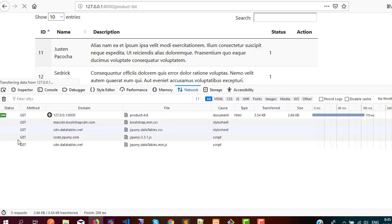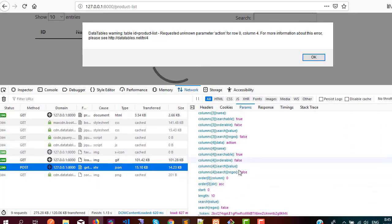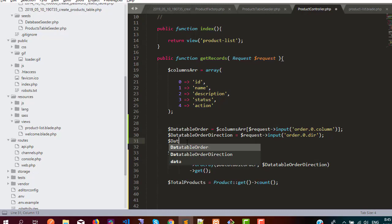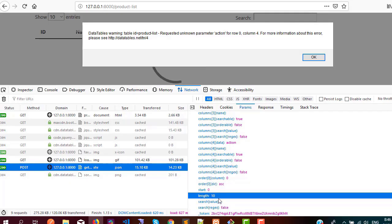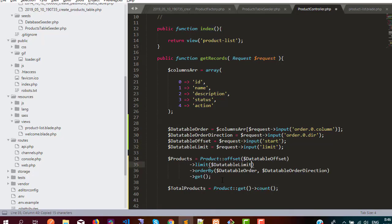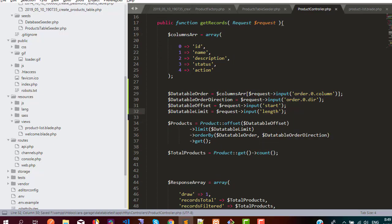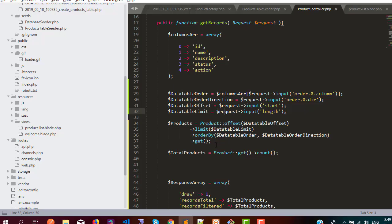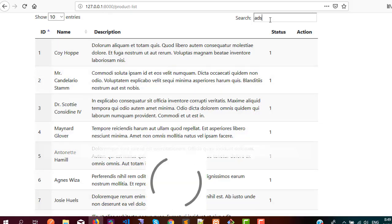Now we have two more parameters: offset and limit. Looking at the network inspector, you can see there are two more parameters — one is start and another is length. So here I need datatableOffset which is start — request input then start — and datatableLimit which is length — request input then length. We can use these in our query. This should be length, and now I need to check if it is working. The popup is coming because we are rendering four columns but have five, so I'll fix that.